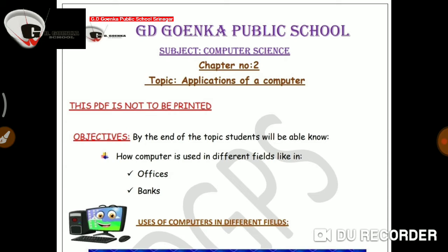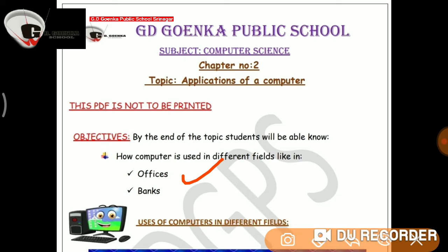Dear children, we have already learnt about three places where computers are being used: Number 1, home; Number 2, school; Number 3, markets. Now today we are going to learn about two more places where computers are being used, like offices and banks.